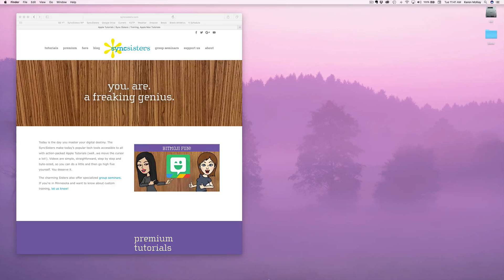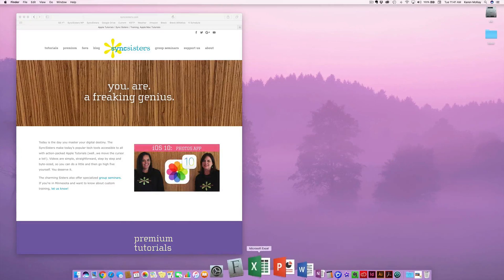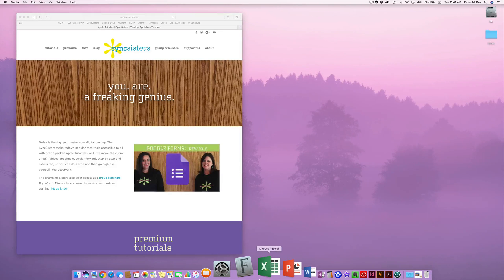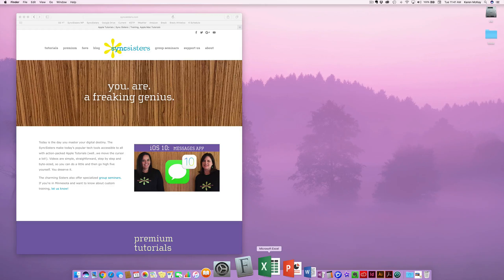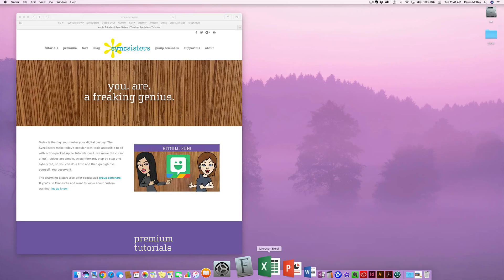So let's look at it. I'm going to go ahead — you notice how when I brought my mouse down to the screen, the Dock popped up. This is a setting that we're going to look at later. If your Dock is just already up all the time, that's fine. We'll show you that setting.